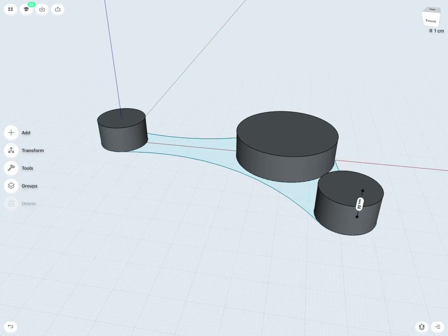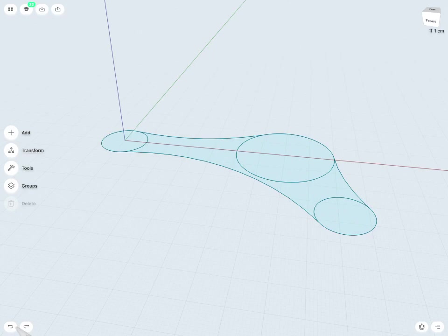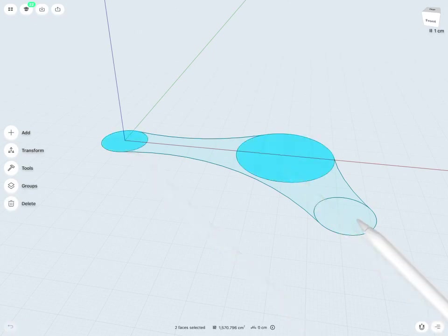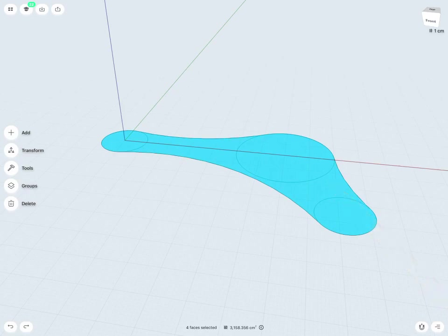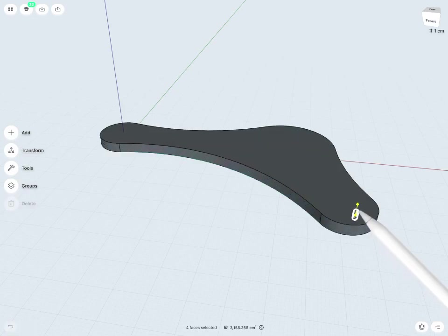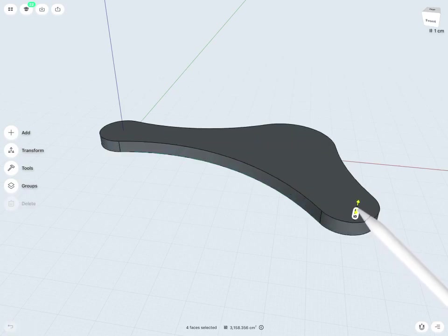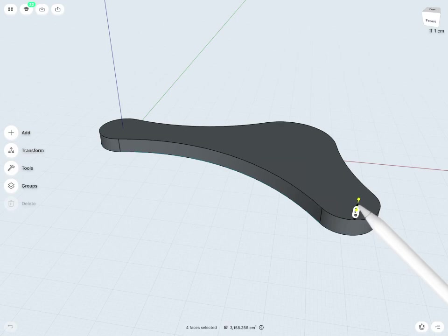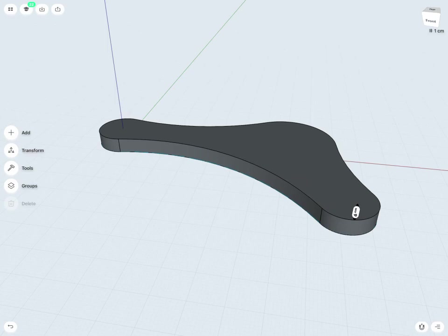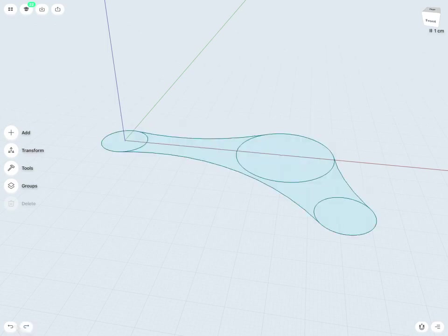We'll learn more about bodies and groups later on. But one important thing to note is that if I extrude all objects together, this will form one group or body. But if I extrude them separately, it's going to create multiple unique bodies or groups.